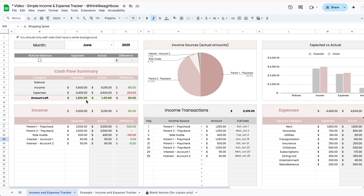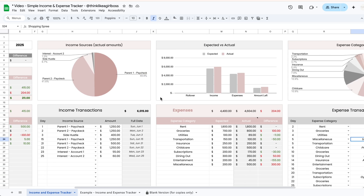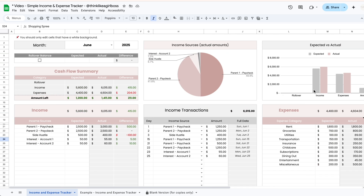As you add transactions, they get added up automatically in your actual column right next to the expected amounts, and you'll see your totals update in the summary table — comparing what you expected to make against what you actually made, what you expected to spend against what you actually spent, and the difference in your amount left. You also have a graph that gets created automatically comparing your expected amounts against your actual amounts.